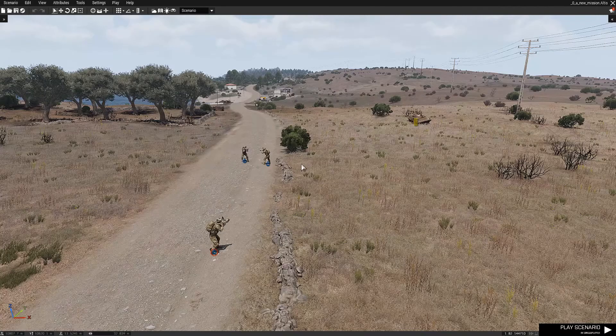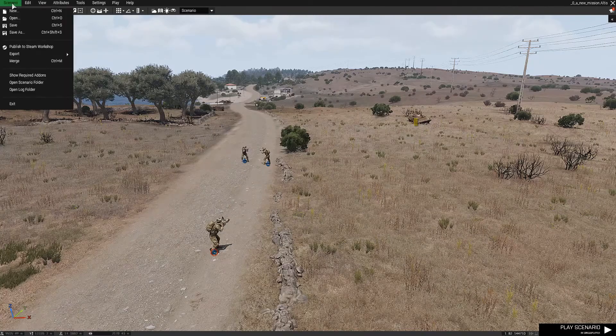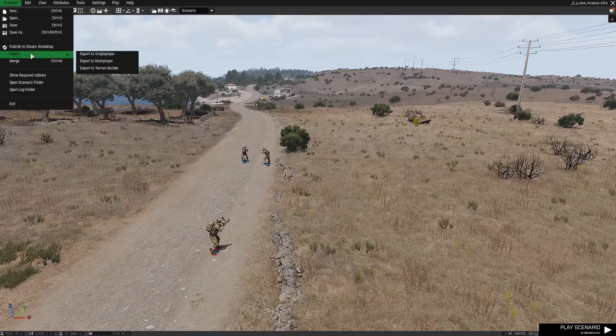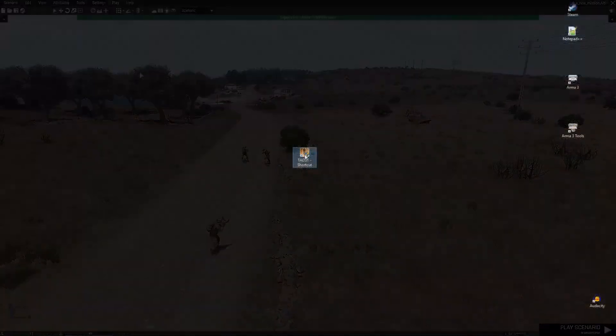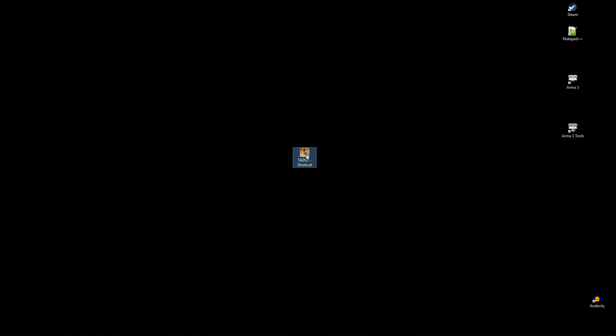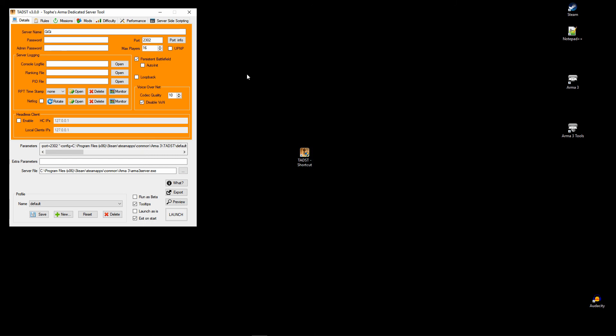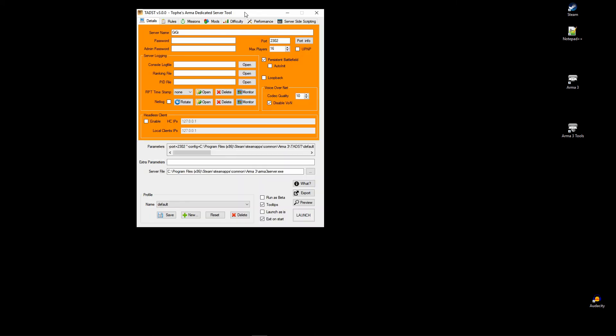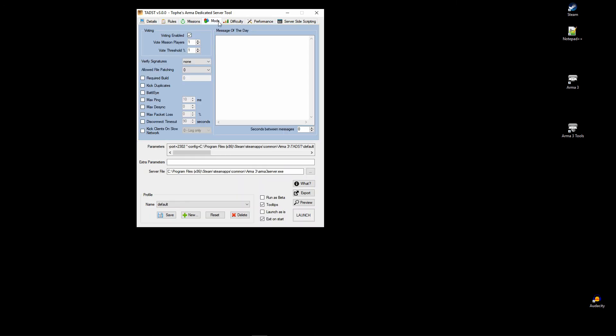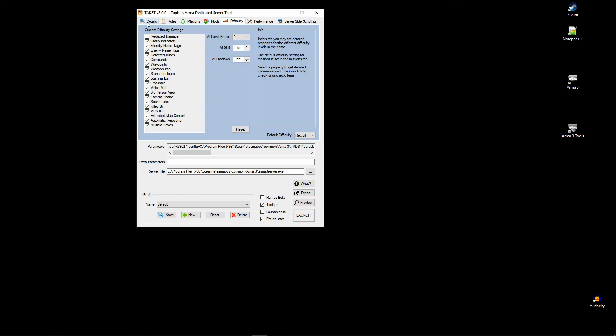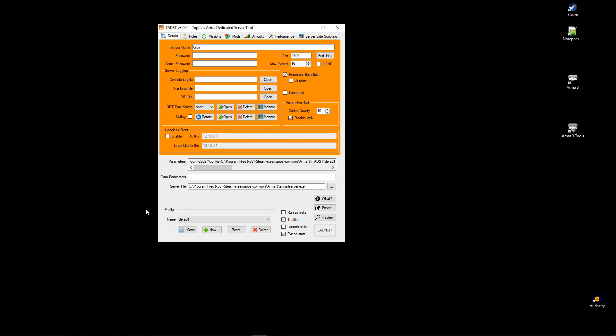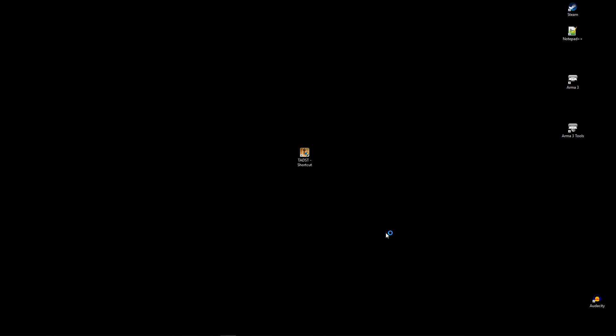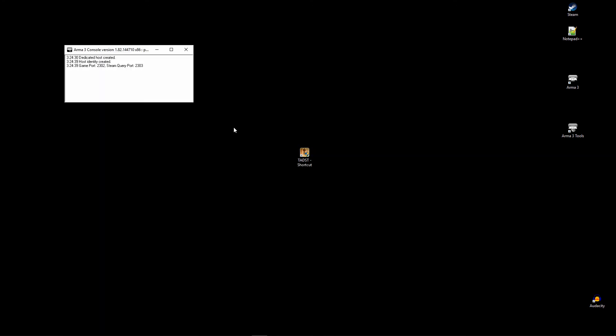First we need to export the mission as a multiplayer mission. Then we go back in windows and start the server. To not prolong this video more than necessary I will skip the part with installing and setting up TADs. You can see that in the video tutorial I linked. So I will just start the server and when the server is running I go back in ARMA.